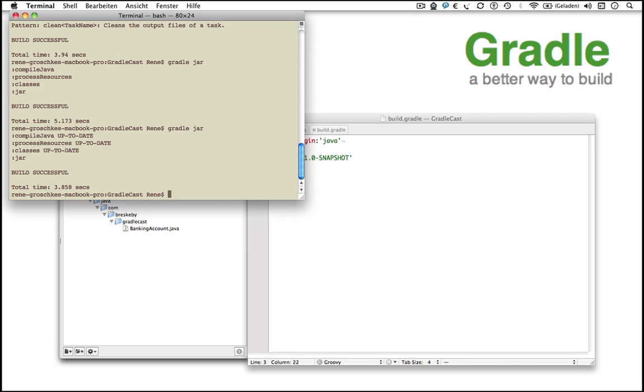This is an awesome incremental build feature of Gradle. While executing the Gradle JAR task, Gradle recognizes that the input of our compile Java and process resources tasks, our sources, didn't change and that the compiled sources are still available in the target directory. With this information, Gradle can safely skip these tasks. Especially in projects with a huge codebase, this feature can save you plenty of time.